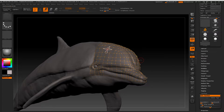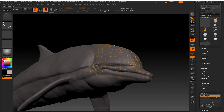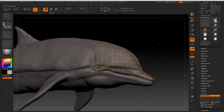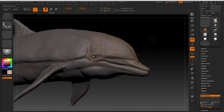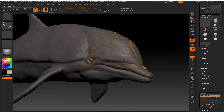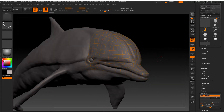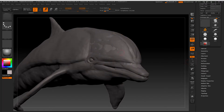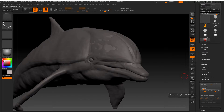Now if that is not the case and you still can't select it, there is another alternative. This is good to know anyway - it gets you out of a lot of trouble. What you need to do is come off Edit Topology and make this topology an adaptive skin.